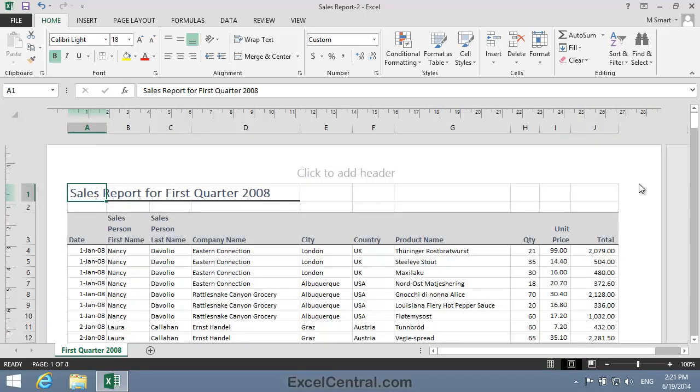In the last lesson, you adjusted the left margin using the Horizontal Ruler, and that's often the best way. It's quick and easy, and you can immediately see the results of the change on the printed output. In the last lesson, we attempted to set the left margin to exactly one centimeter using the Horizontal Ruler, but we could only approximate the margin to 1.01 centimeter.